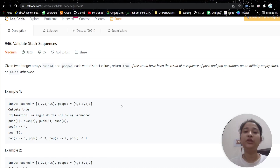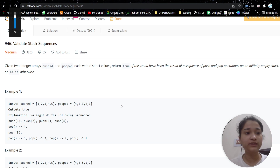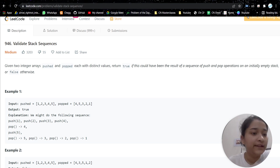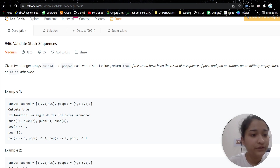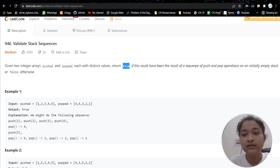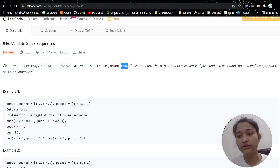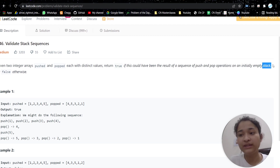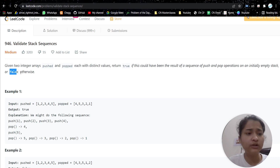Hello everyone, welcome or welcome back to my channel. Today we are going to discuss another problem. The problem is 'Validate Stack Sequences.' We are given two integer arrays, pushed and popped, each with distinct values. We have to return true if this could have been the result of a sequence of push and pop operations on an initially empty stack, or false otherwise.